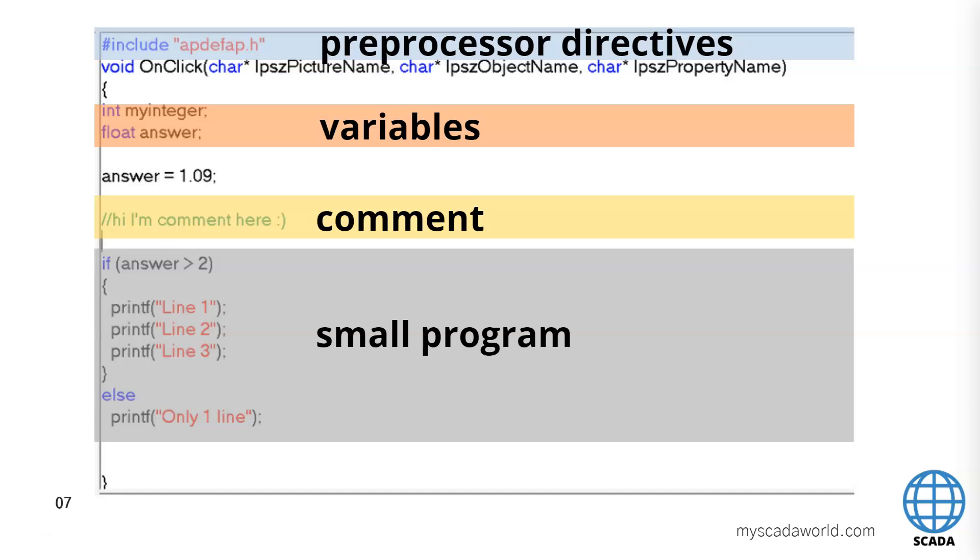It's important to make the comments inside our functions and our scripts. The last we see the small program. We see the if else functions. So we see the if our answer is greater than 2. We can print some lines.